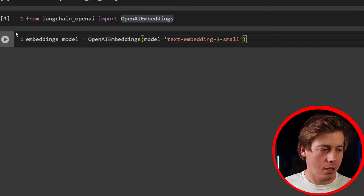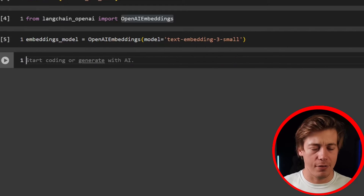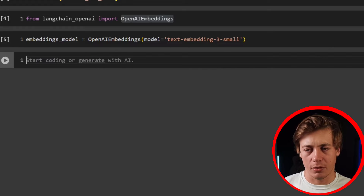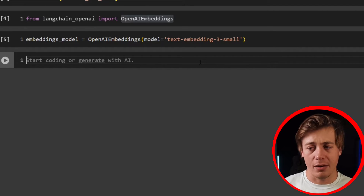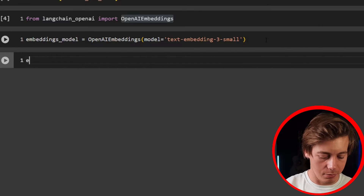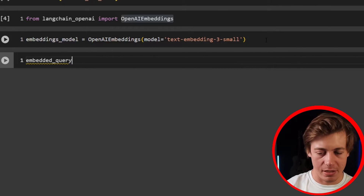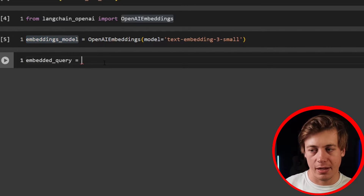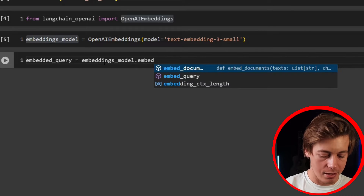Now that the embedding model is set up, let's do an embedded query — essentially a single piece of text. We define embedded_query equals embeddings_model.embed_query, and pass in whatever query text you want.